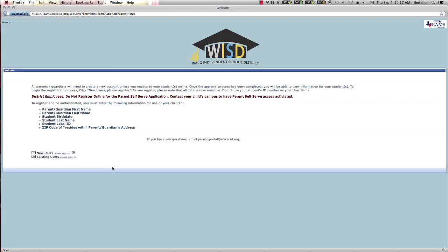You will need to have the following information to create a parent portal account: the first and last name of the parent, child's birth date, child's last name, the last zip code that was reported to the campus, and the Waco ISD local ID number. A number that can be found on your child's class schedule or a report card from last year.